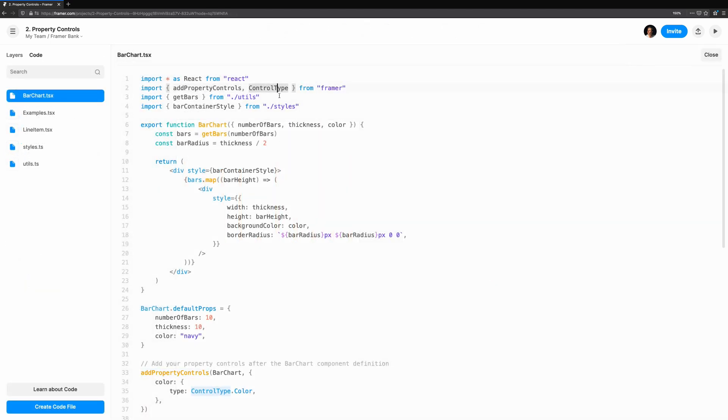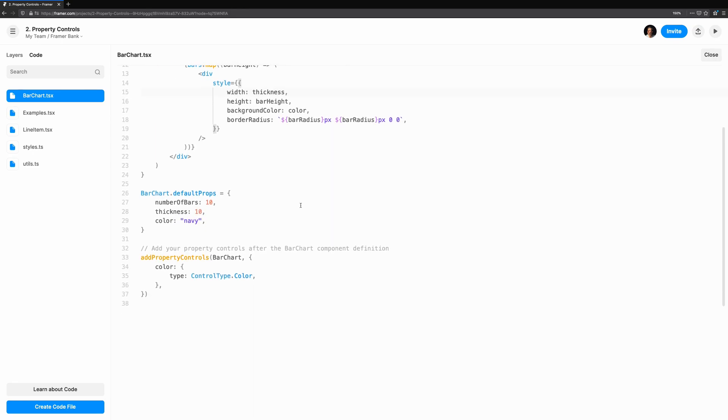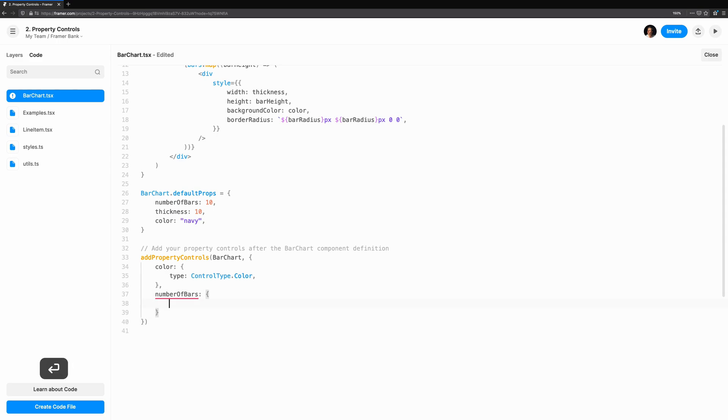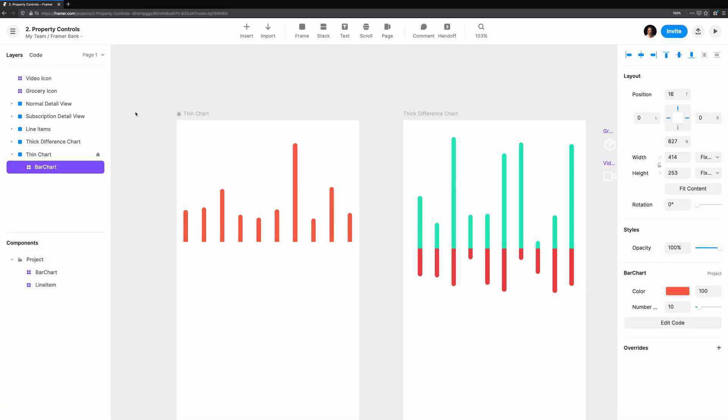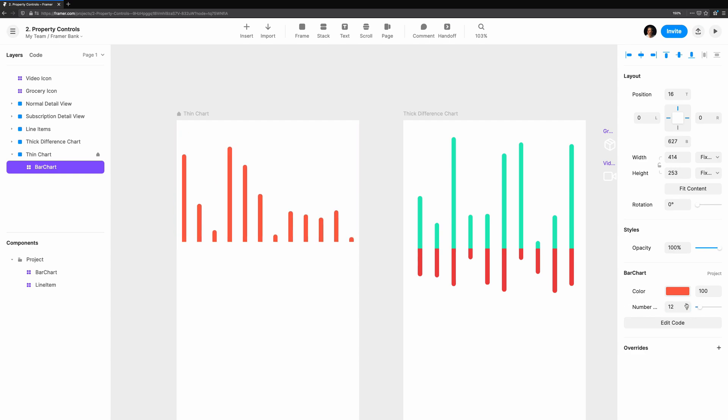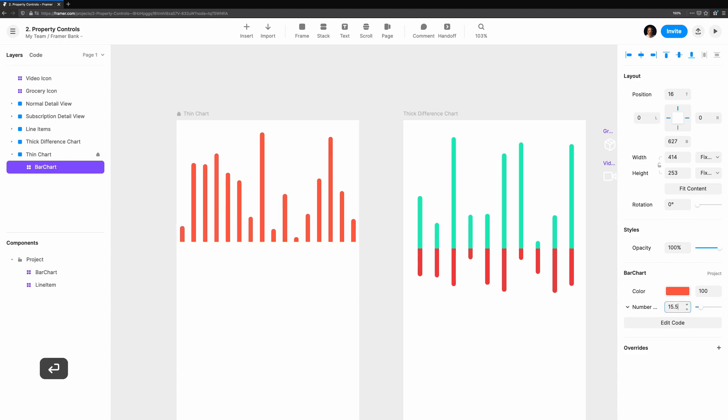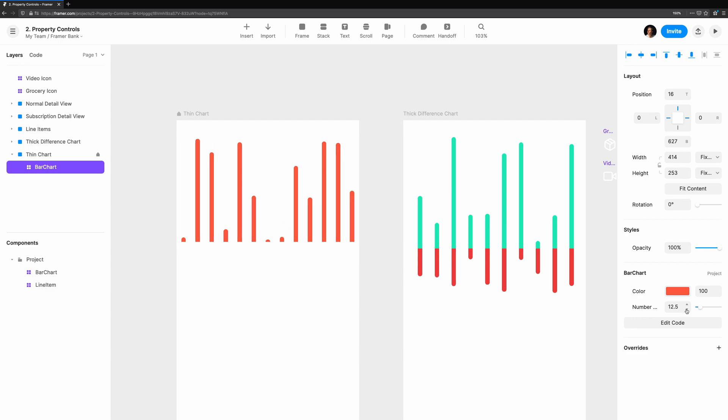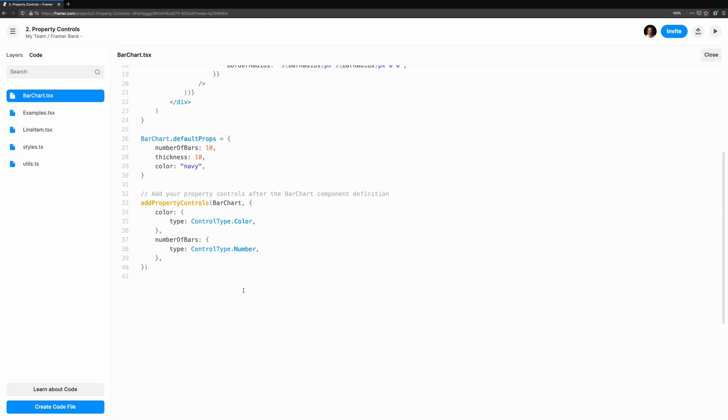In our component, let's add a control for the number of bars. This is a number, so we'll add the matching control type, number. We can also add some constraints to make the component easier to use. Let's consider the intent of this property. We need to be able to choose how many bars we show in the chart. So one constraint is that we can't have a negative number. The number control has a minimum of zero, which suits our needs just fine. Another constraint is that we shouldn't really be able to put in a decimal value. 1.5 bars? How do we render that? We can't, so we'll set step to one. This ensures that the number will always be a whole number.